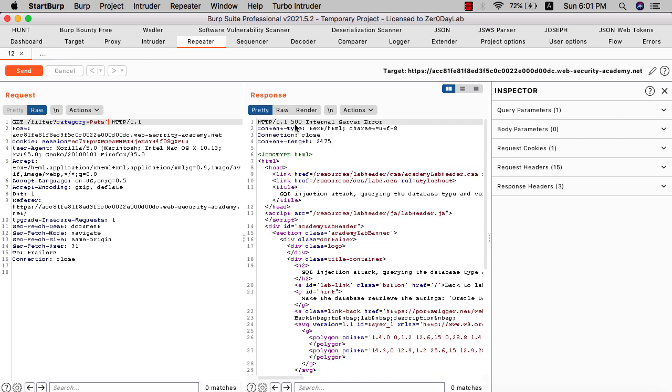You see we have a 500 internal server error, that means it's vulnerable to SQL injection. We need to determine how many columns are in this application. We use ORDER BY 1.